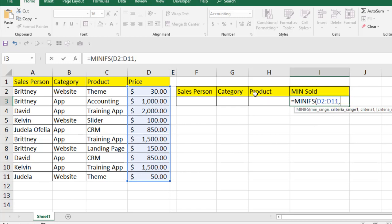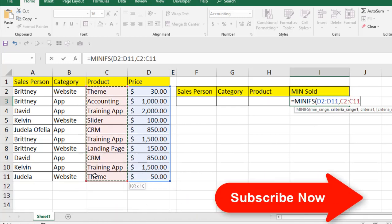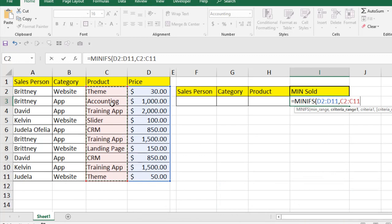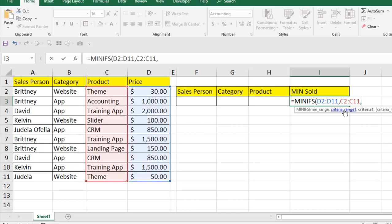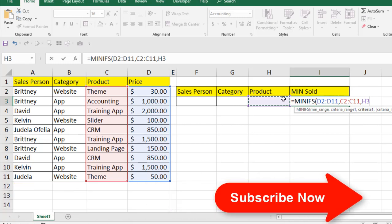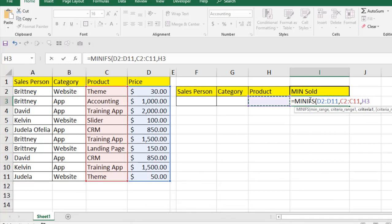Our first criteria is product, so let's select the criteria range here. The criteria range means you have a data range where you will have different criteria, and whenever you specify any criteria it will search inside your data range, and if it finds it, it will filter the value accordingly. Our criteria range is here, and if I press comma it is asking for the criteria. I don't like to write text inside the function, so I'm going to select a cell where I'm going to write the product name, and whenever I write the product name there, the minimum sales amount will be displayed.